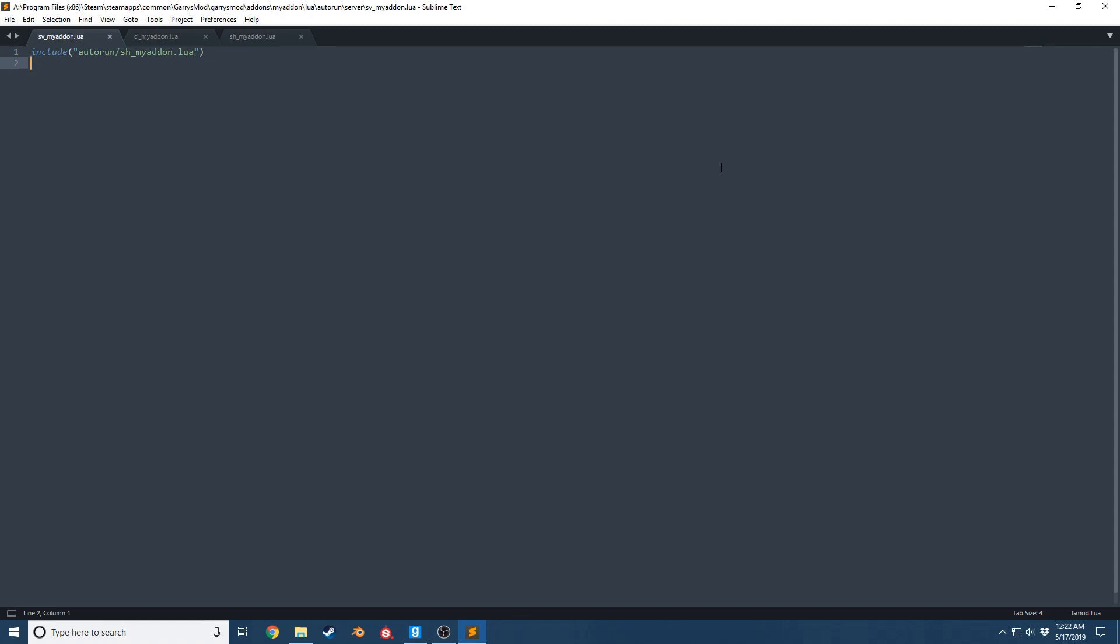The only way add-on B is going to be able to use that variable is if our Mac zombies variable is a global variable. If we create a local variable, then that variable is only going to exist in that file and its specific location.